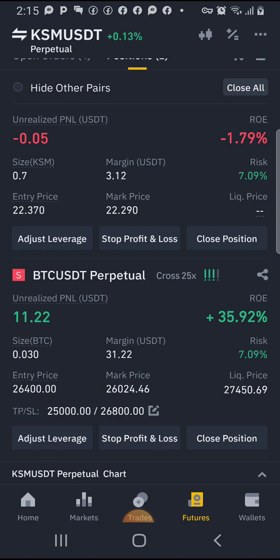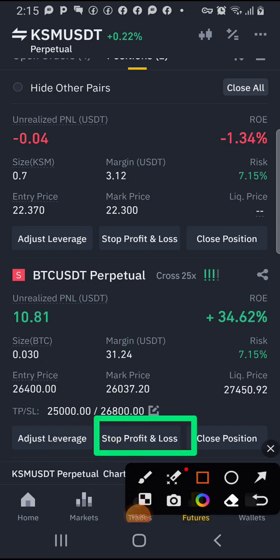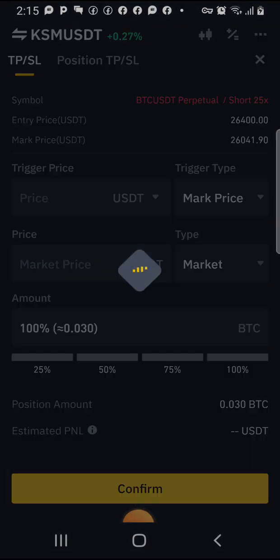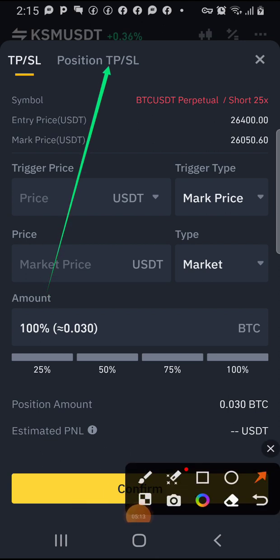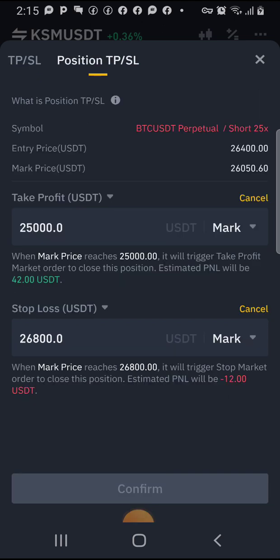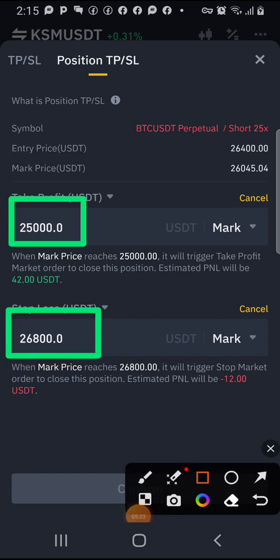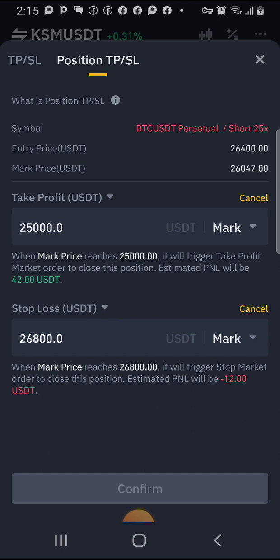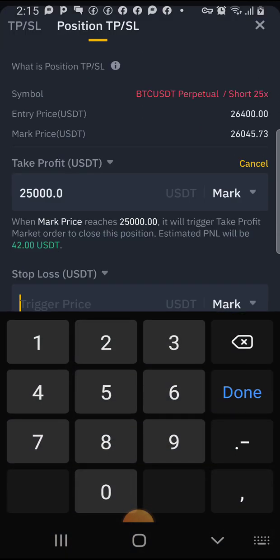If you want to lock your profit, because you can make profit and then lose it if you don't know how, what you do is adjust your stop loss. Click on stop loss, come under 'Position TP and SL', click here, and you'll see the figure you entered earlier is still there. Click cancel to enter a new one.